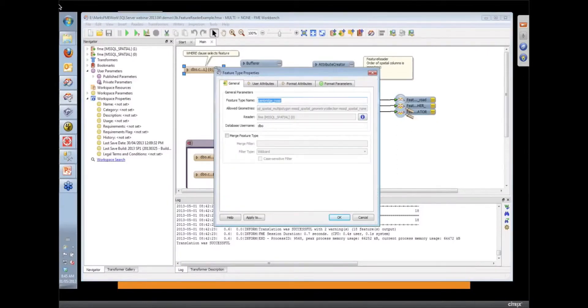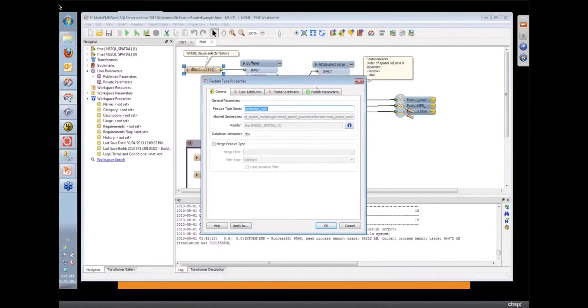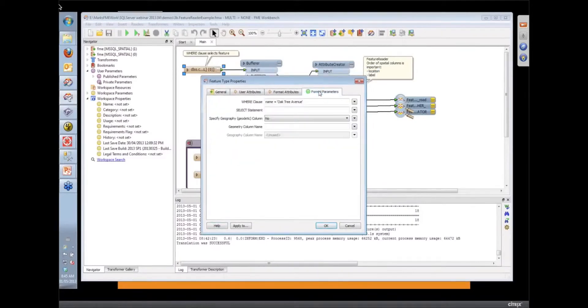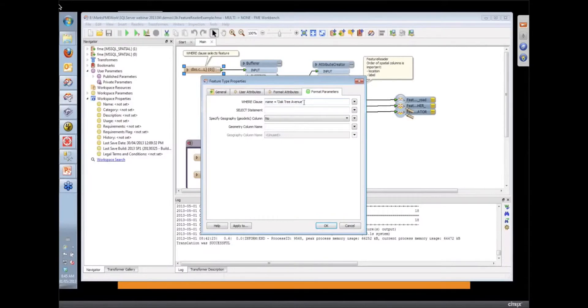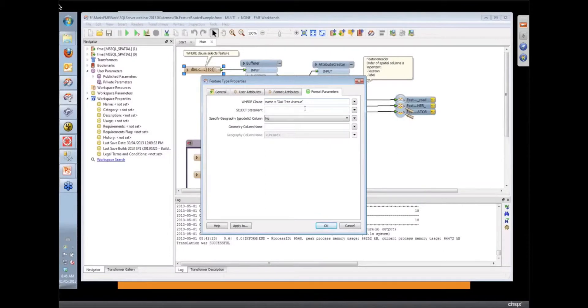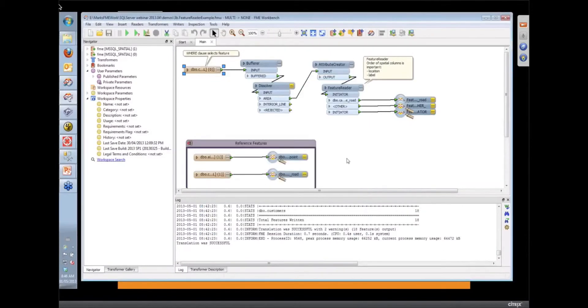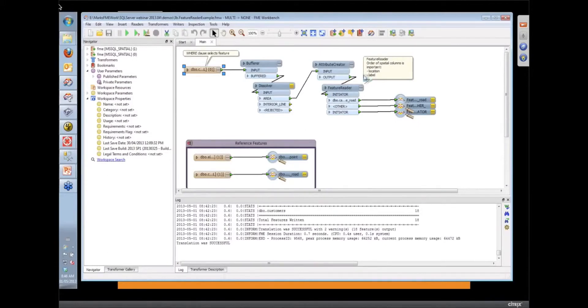In my SQL Server Reader here, I've set up a simple where clause. So I'm just bringing in just the road, the Oak Tree Avenue road, which is where the new data that we put into, the updated data that we put into that database earlier on.